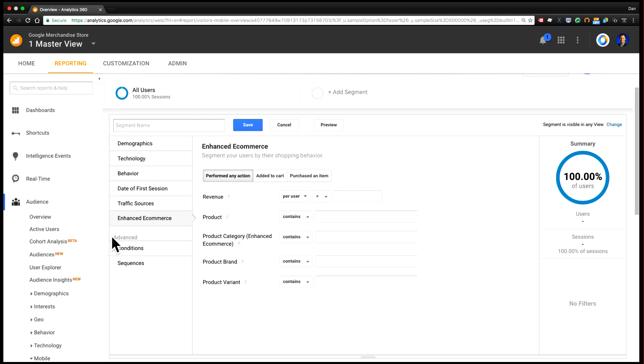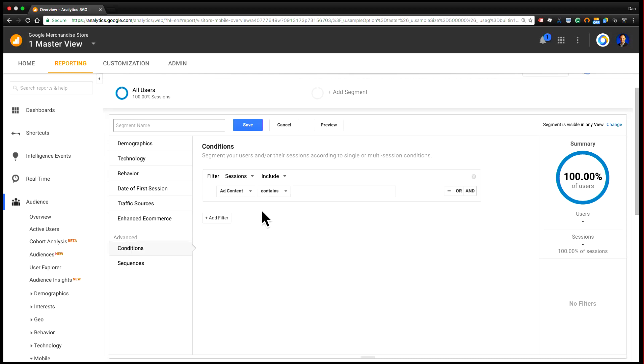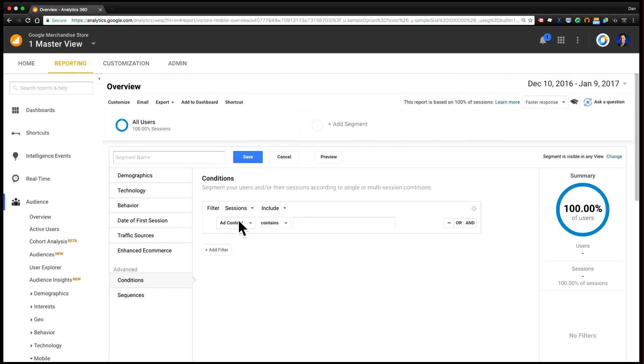And then if you look down, you'll see Advanced, which has conditions and sequences. And so for the purposes of today, let's think about how we would create a segment looking at users who came from a display campaign and added a product to the cart. And for adding a product to cart, this assumes that you have enhanced e-commerce setup on your Google Analytics implementation. If you had something else, you could substitute some other event or viewing a page here.